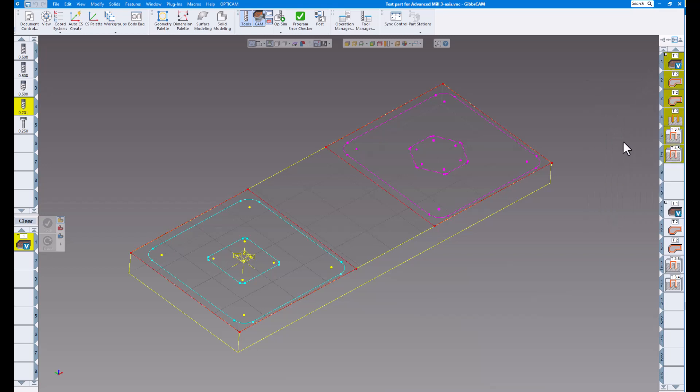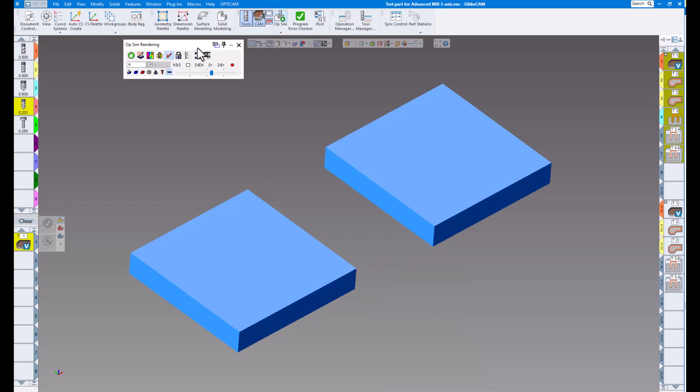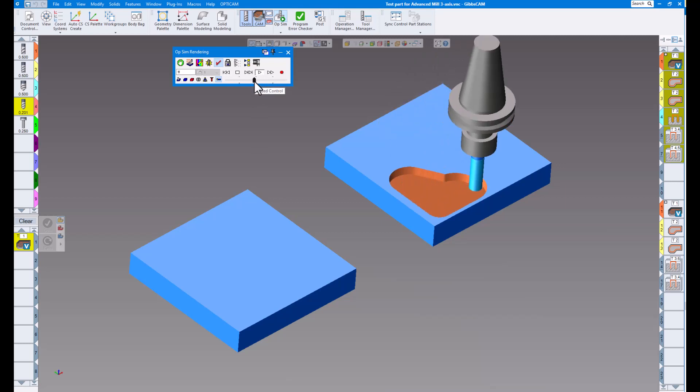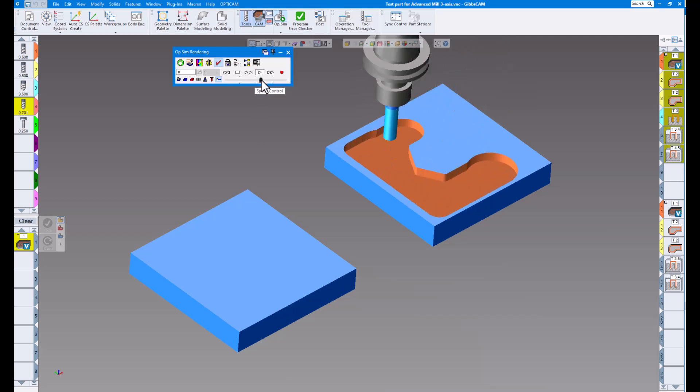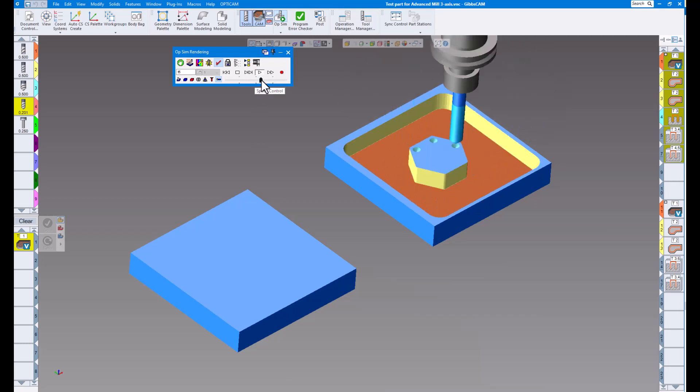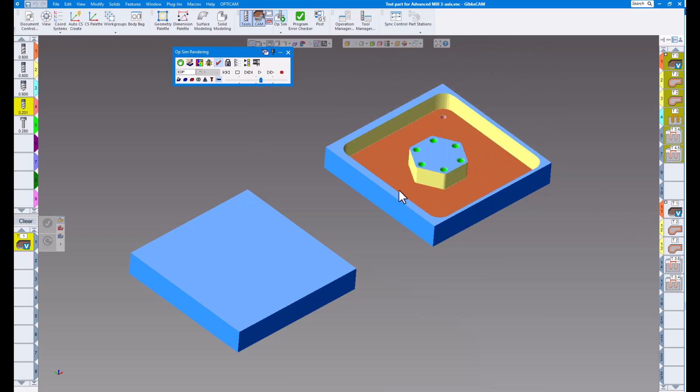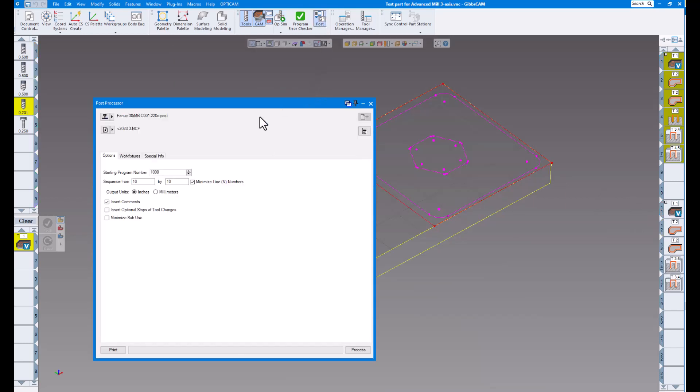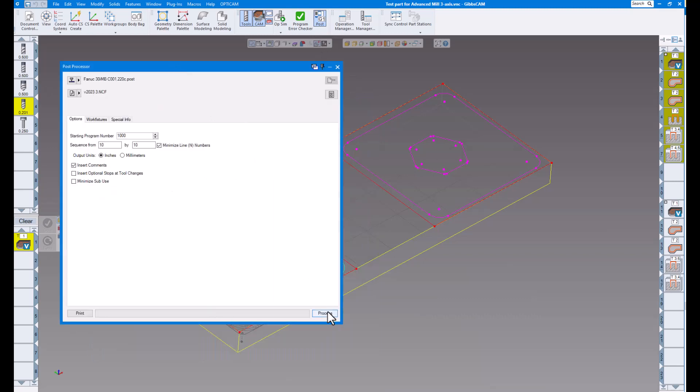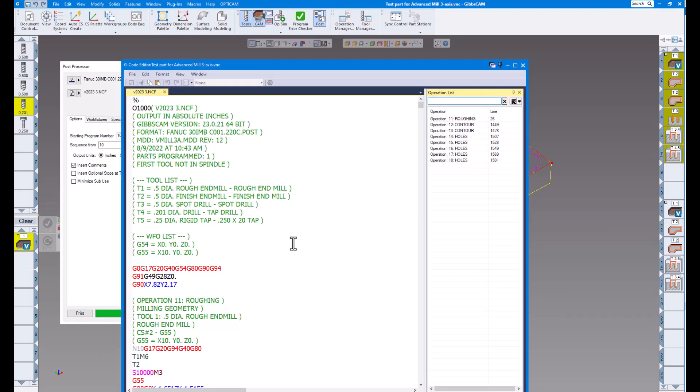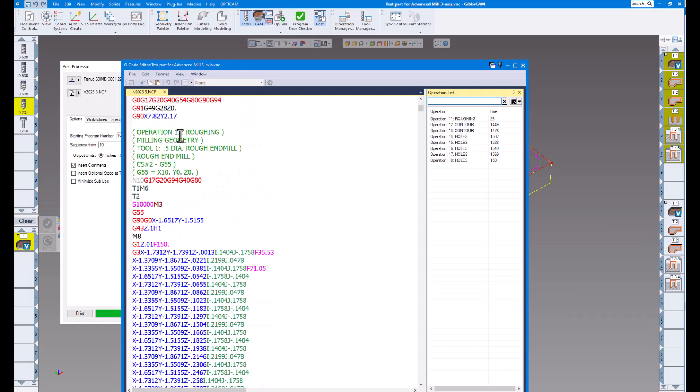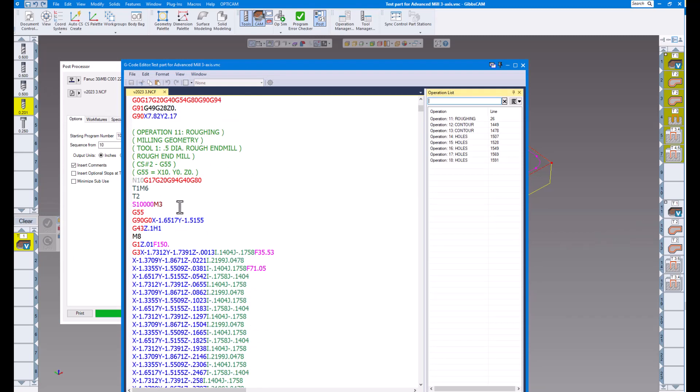So it turns kind of a darker color there, but you can see by that darker color, that means they're inactive. So if I go to my operation sim and play, you can see it's only showing you the second vice, all the operations for the second vice, which is down here. Also, when you go to the post processor, if I was to post this code, you can see it starts out at operation 11, which matches over here operation 11.